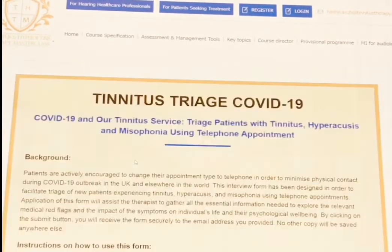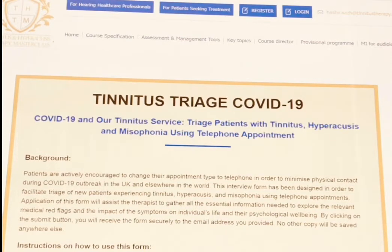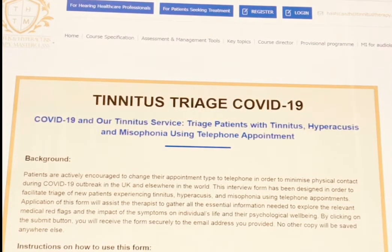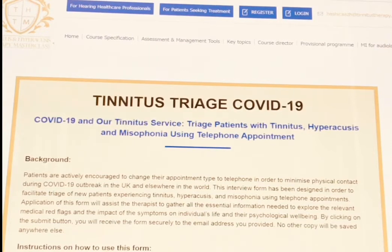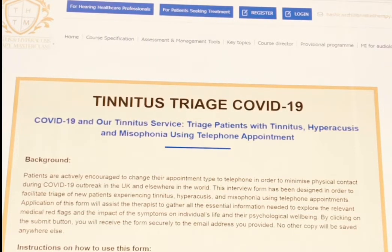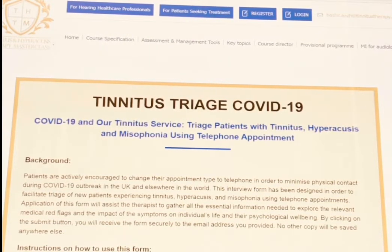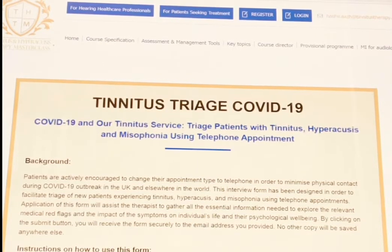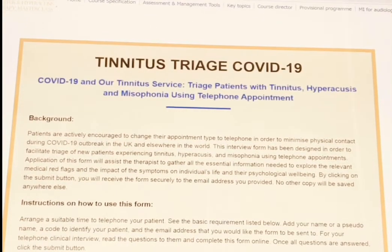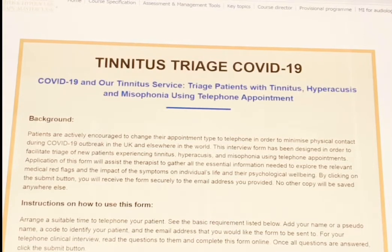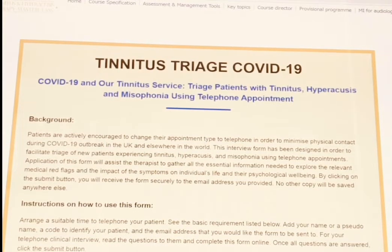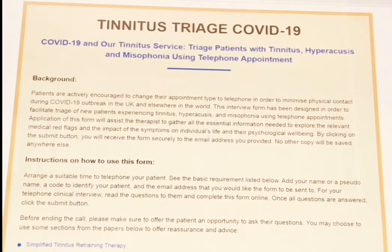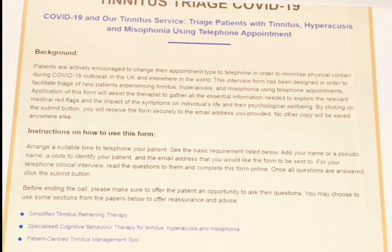If you click on it, it takes you to the actual questionnaire: COVID-19 and our tinnitus service — triage of patients with tinnitus, hyperacusis and misophonia using telephone appointments. Here I give you a bit of background on why this questionnaire is designed and how you need to use it. The instructions for how to use this form are given here.